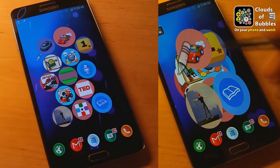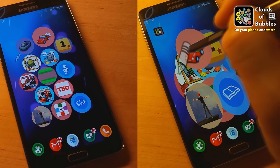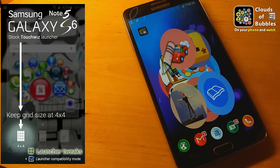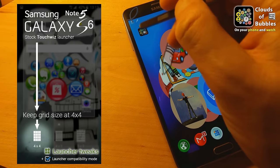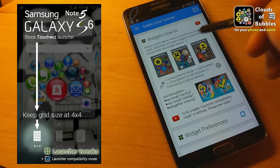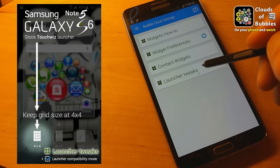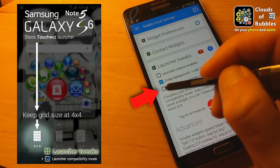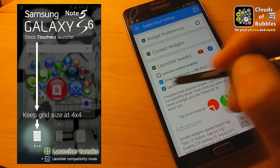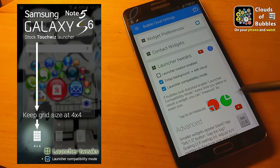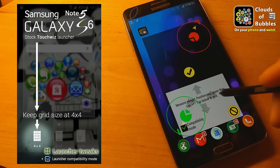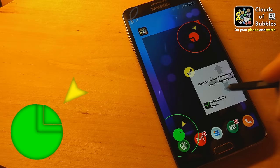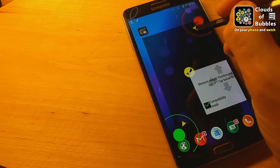If the bubbles appear distorted, that means your launcher does not supply the correct size information to the widgets. Unfortunately, this is a common problem — even stock launchers don't do this correctly. But there is a workaround: you can enable launcher compatibility mode and mark the corners of the widget. You won't find many other widgets which can morph themselves to fill available space like bubble clouds do.